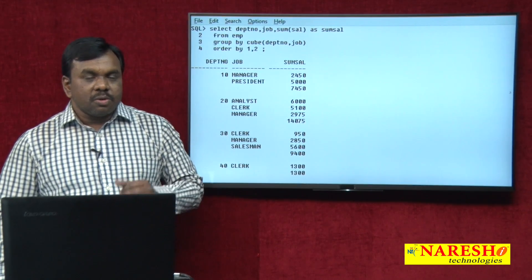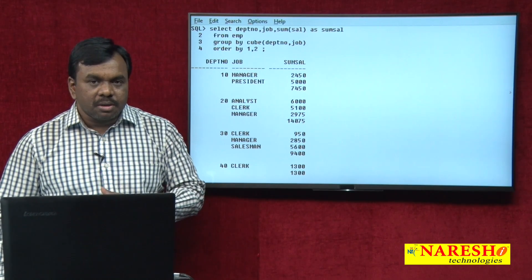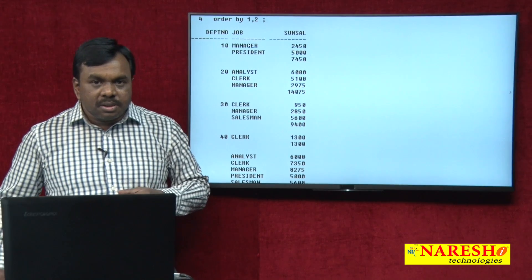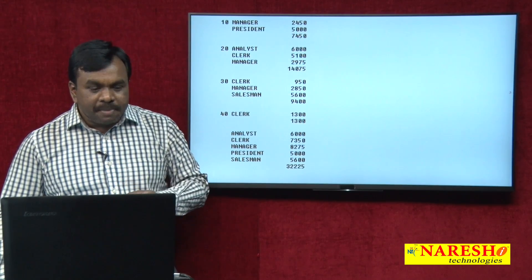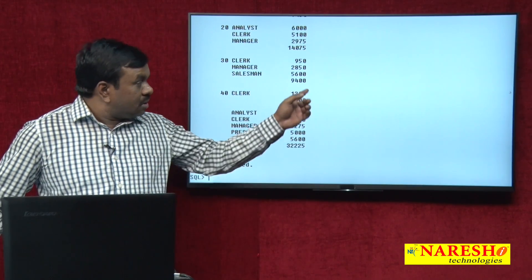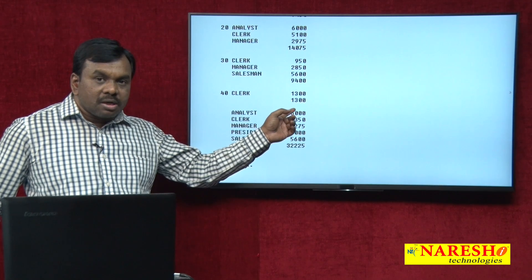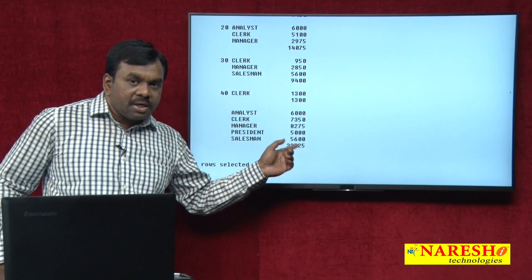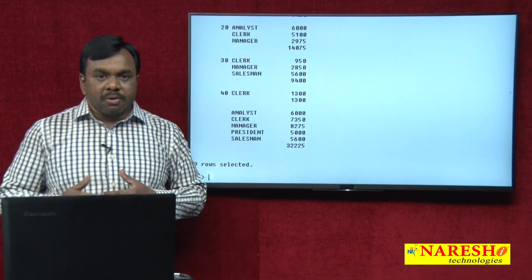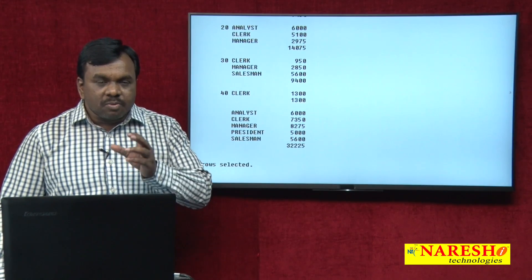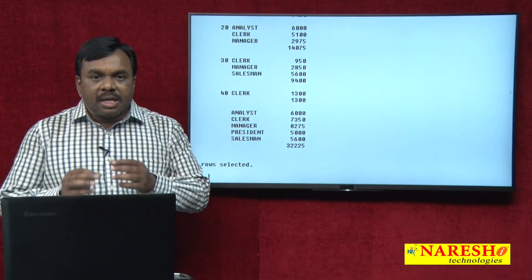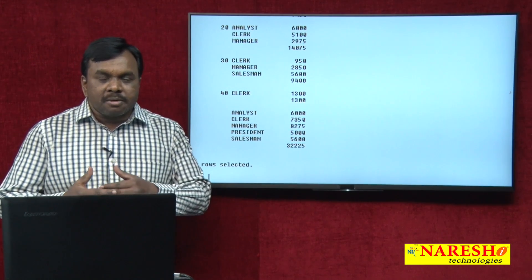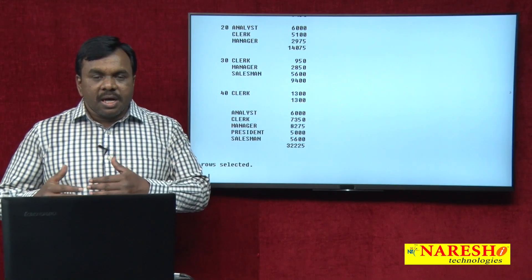See the difference here. With CUBE: 7,450 is the total salary paid to department 10, 14,075 is total salary paid to department 20, 9,400 is total salary paid to department 30. Additionally, 6,000 is total salary paid to analysts, total salary paid to clerks, total salary paid to managers — and finally it shows grand total 32,225. The difference is: ROLLUP calculates subtotals only department-wise, but CUBE calculates subtotals department-wise and also job-wise.